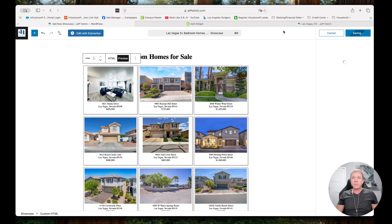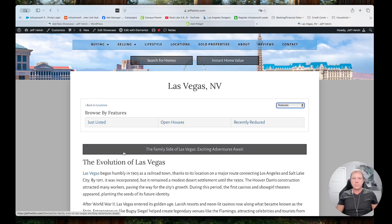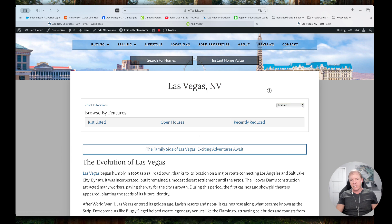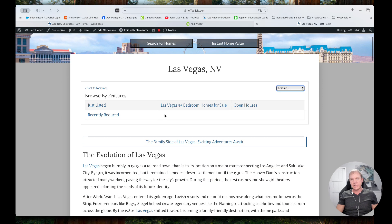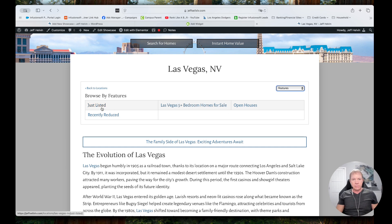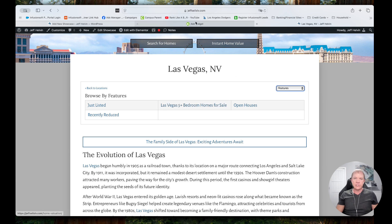Now when I go back to my website, this is the page — Las Vegas Features. If I reload this page and go to Features, you'll see 'Las Vegas Five Plus Bedroom Homes For Sale.' Looking at that, I may think that's a little long — the rest of these are pretty short and sweet: Just Listed, Open Houses, Recently Reduced. They're also showing in alphabetical order by default, so if you want to control what order they show up in, you can.